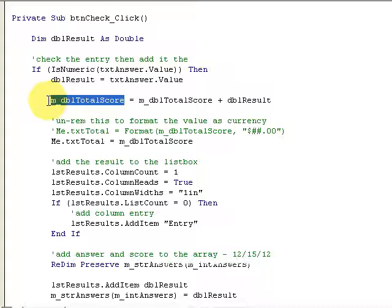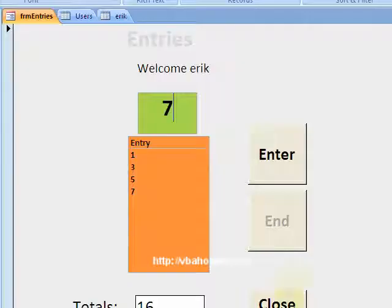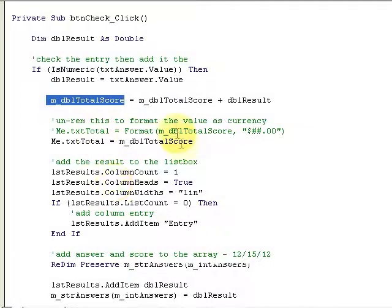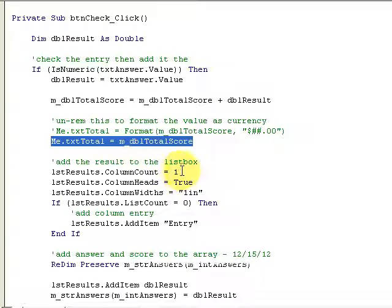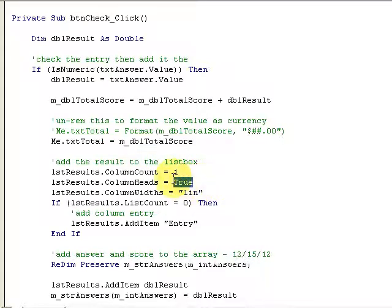Here's my total score — I'm going to increment my total score so I have something at the very end that I can stick in the totals box down here. It's going to increment that counter value. I want that value to change each time I click that check button. If I want to format it, I can uncomment that and use the format function. I'm also adding those items to a list box, setting the column count to one. I can set this at design time or at run time — I prefer to set it right here in code.